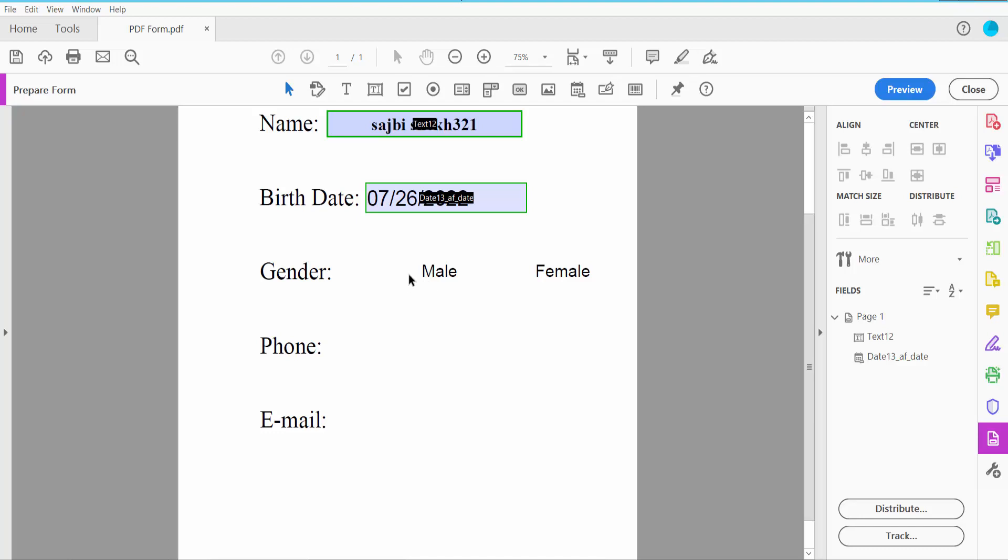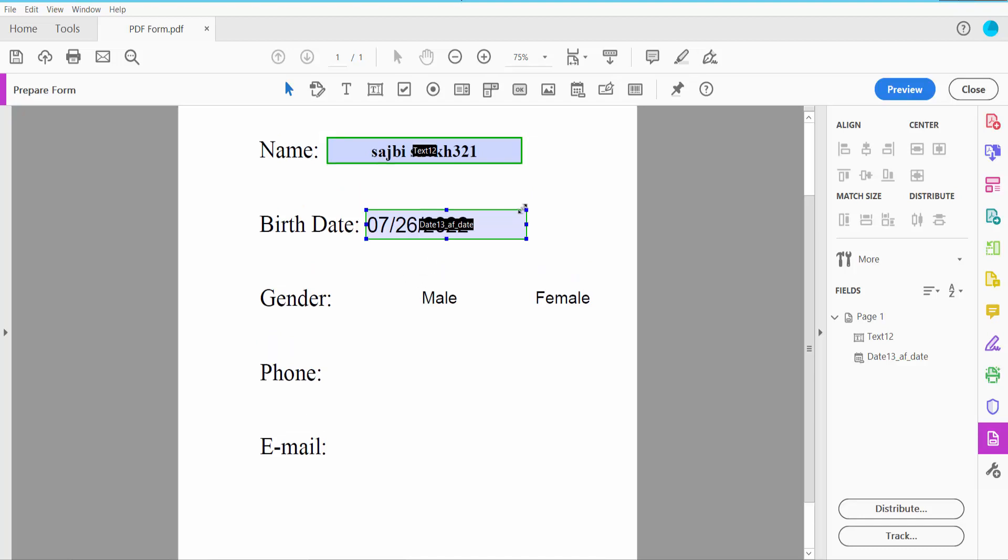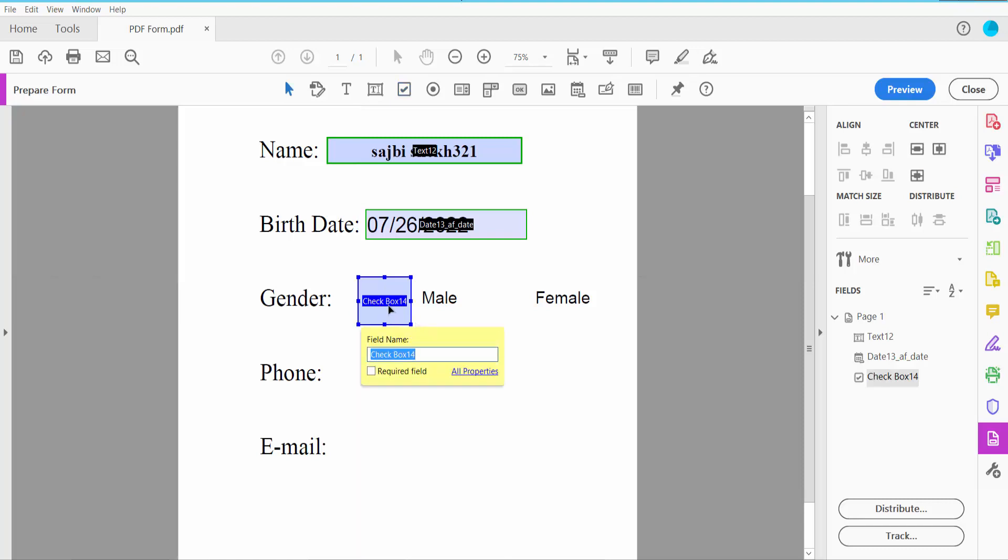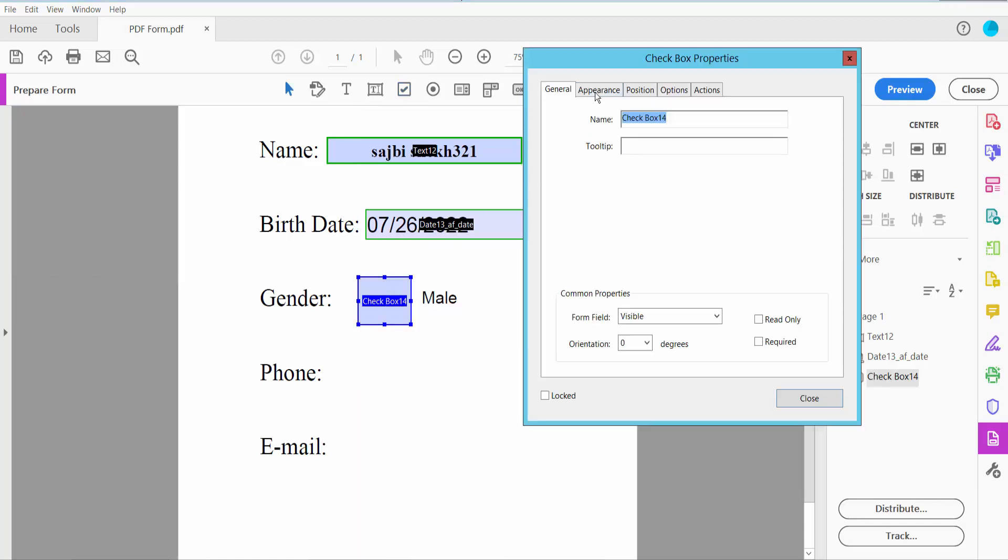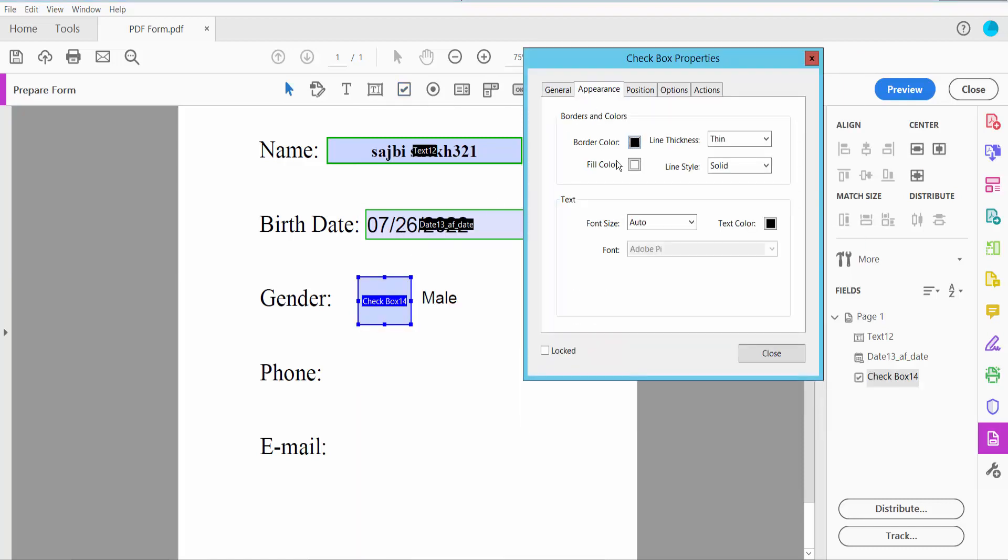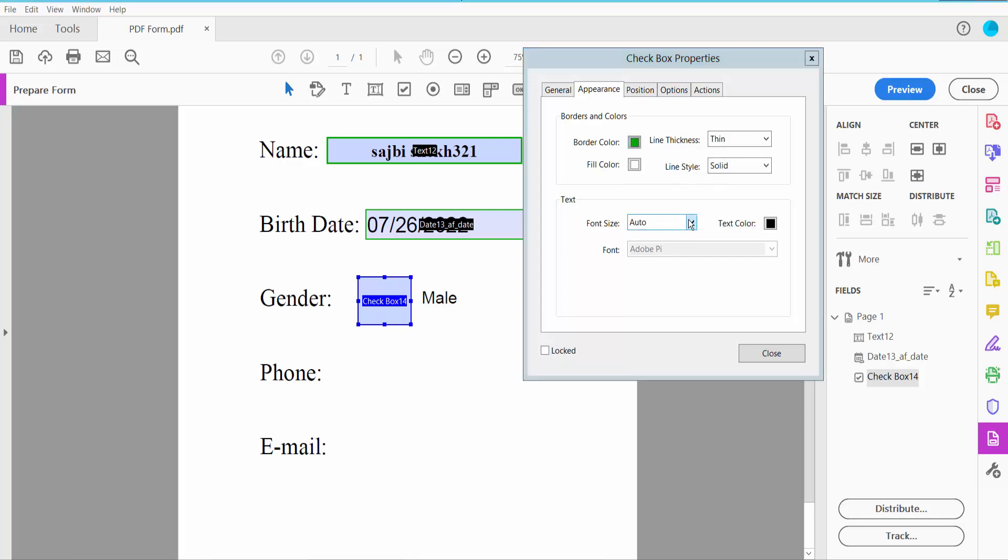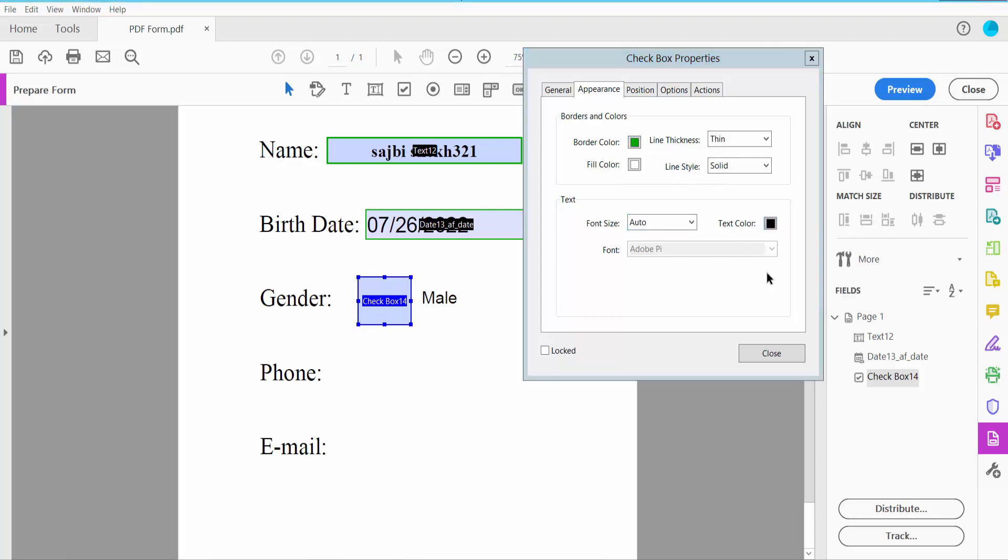Now I'll add checkboxes. Click the checkbox icon and draw the checkbox. Click right button for properties where you can change the checkbox name.